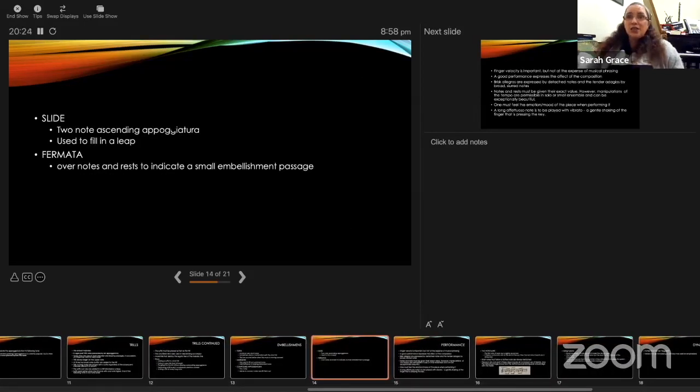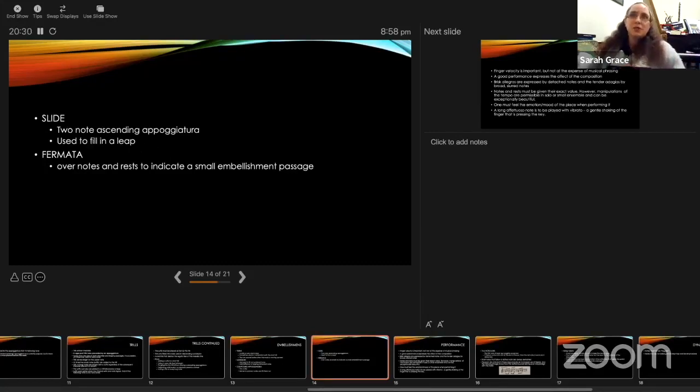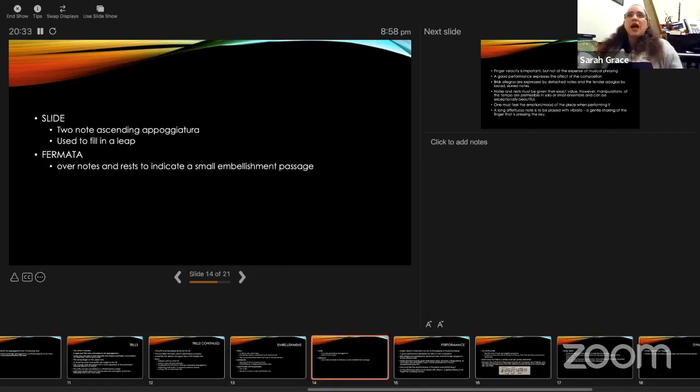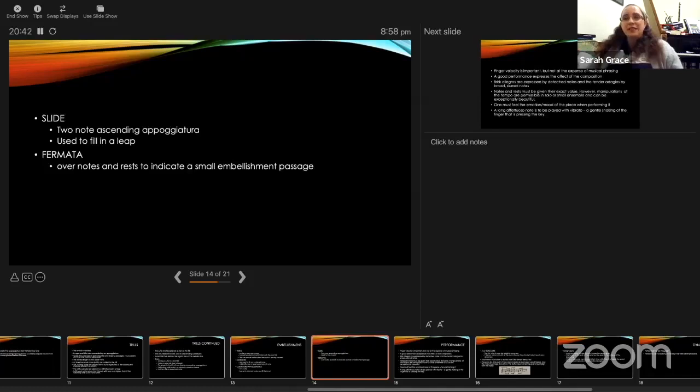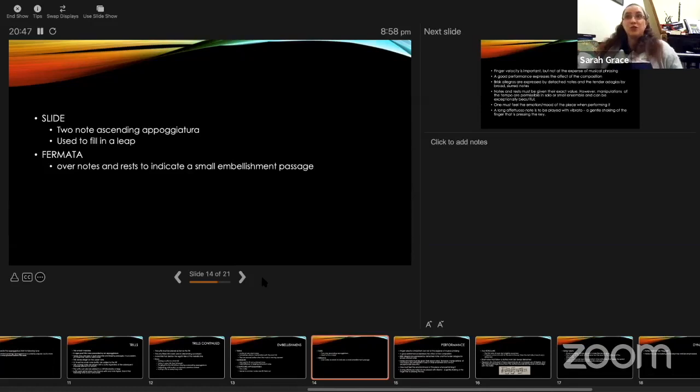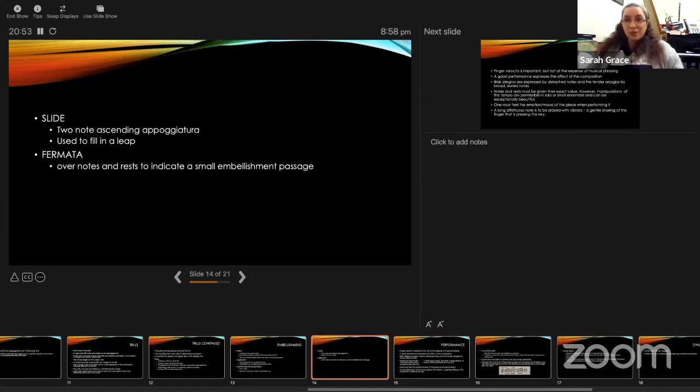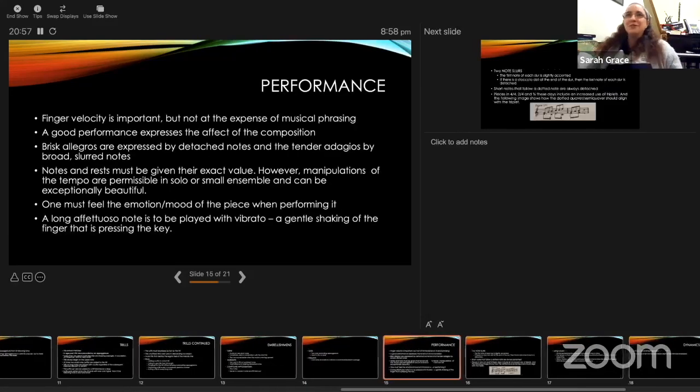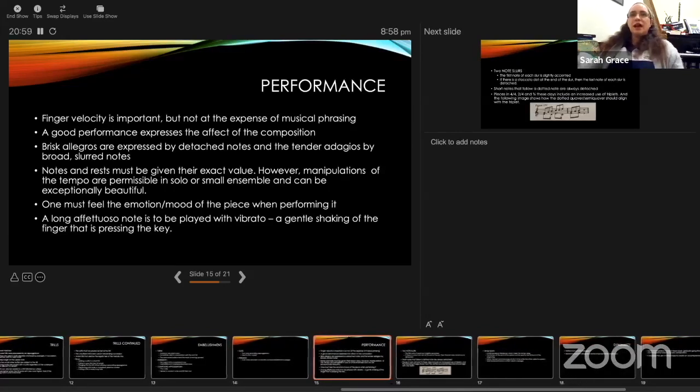A slide, which the way he describes seems to be very similar to what he referred to as a compound appoggiatura, is a two-note ascending appoggiatura used to fill in a leap. A fermata over notes and rests indicates a small embellishment passage. I've read this and thought, how do we apply this? When do we know when a fermata is just a pause or when we should do a small embellishing passage as part of the fermata? That's a question that I wasn't quite sure how to apply, but I've put it there because he said it.